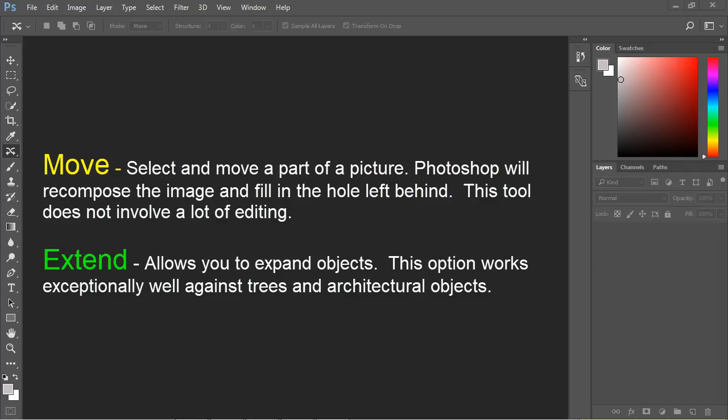The move allows you to select and move a part of a picture. Photoshop will recompose the image and fill in the hole that you leave behind. The nice thing about it is you really don't have to do a lot of complex editing.